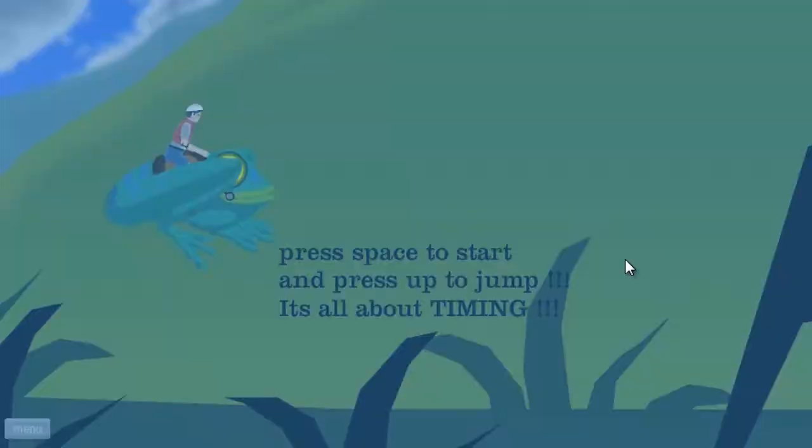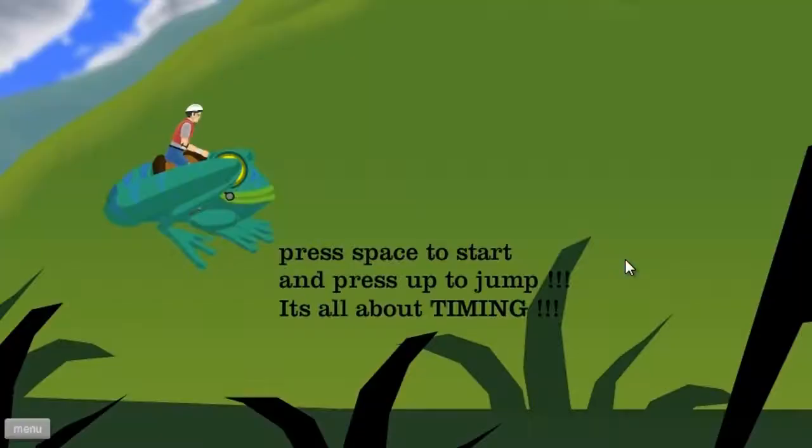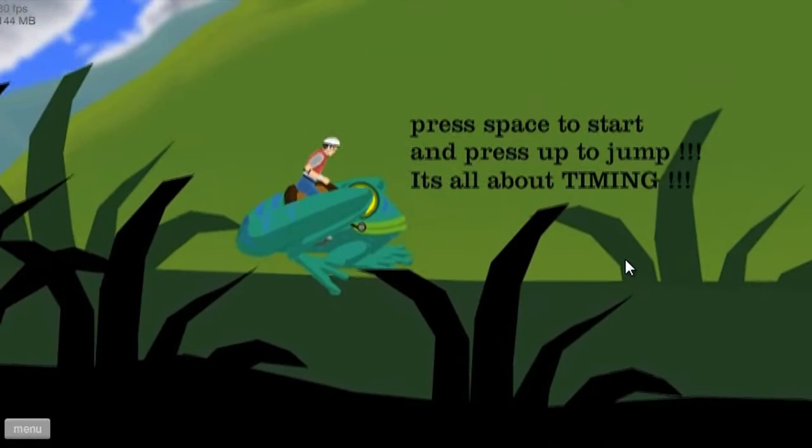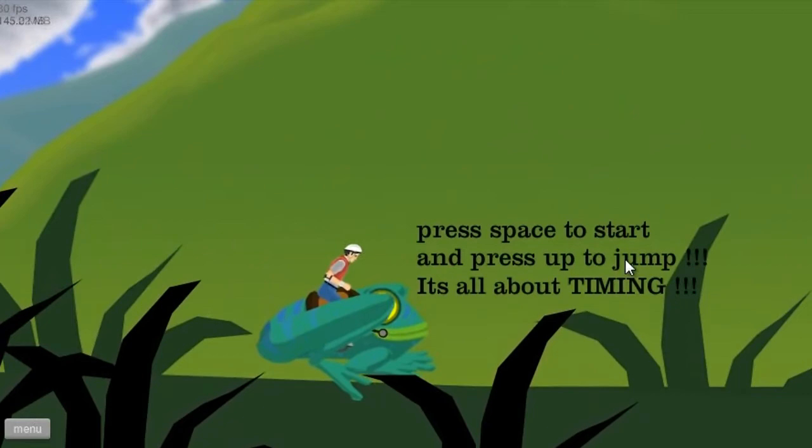Let's start. Jump and press up to jump. It's all about timing. Press space to jump and press up to jump to start. Oh, okay, oh, I see.